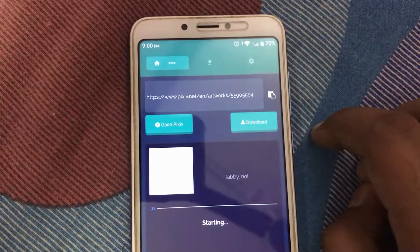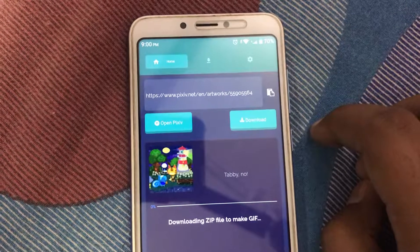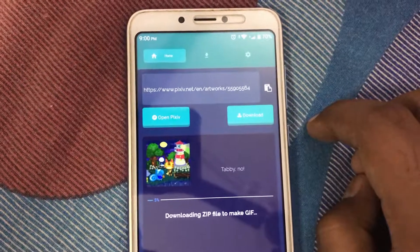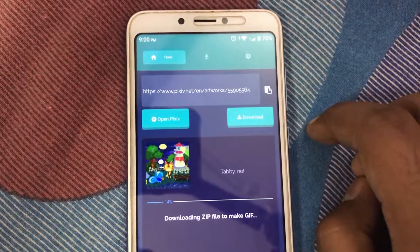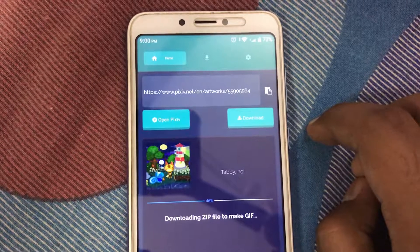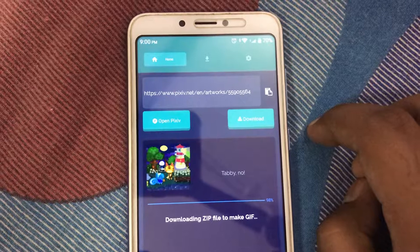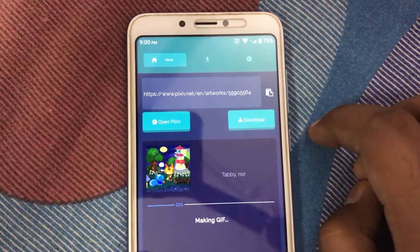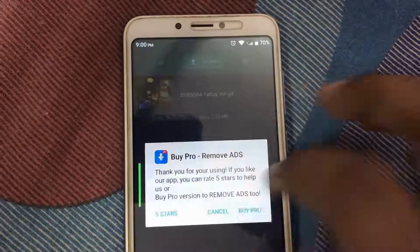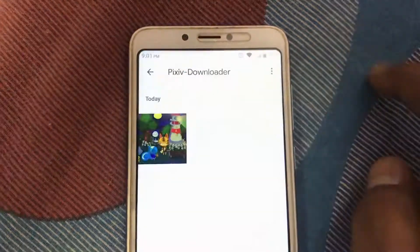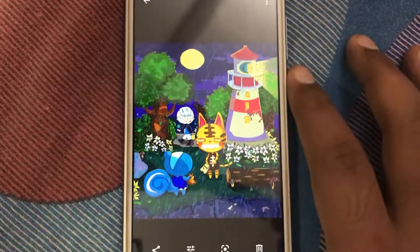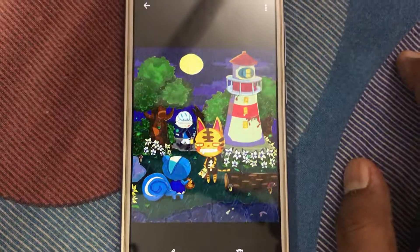You will see that the download has started. Then once it's completed, you will see a new folder called Pixiv Downloader in your gallery, and all the Ugoiras that you download will get saved in this folder.